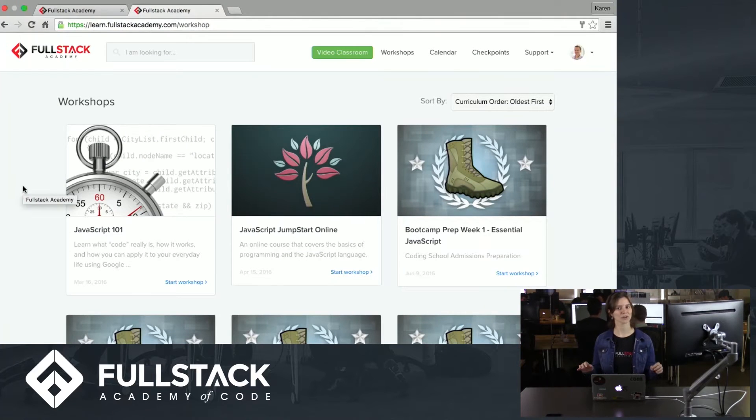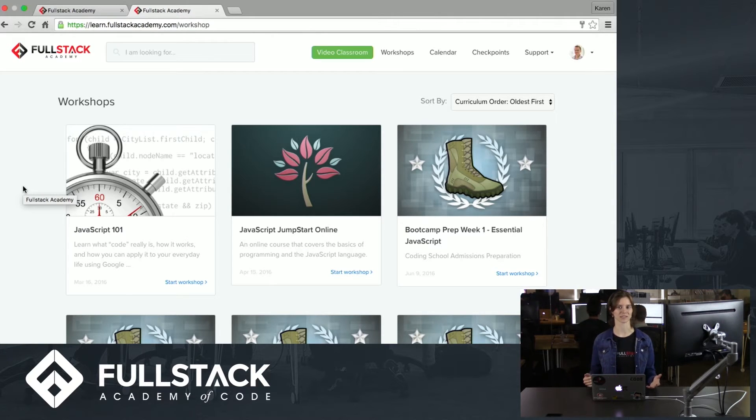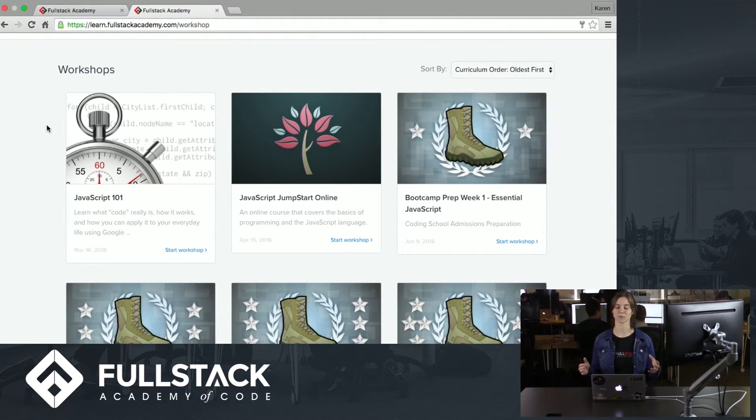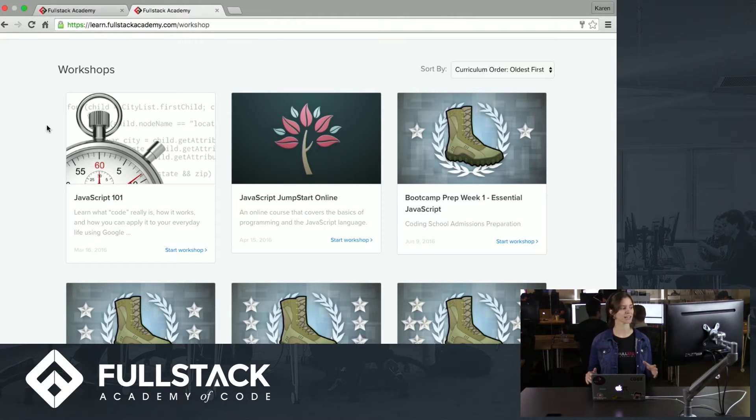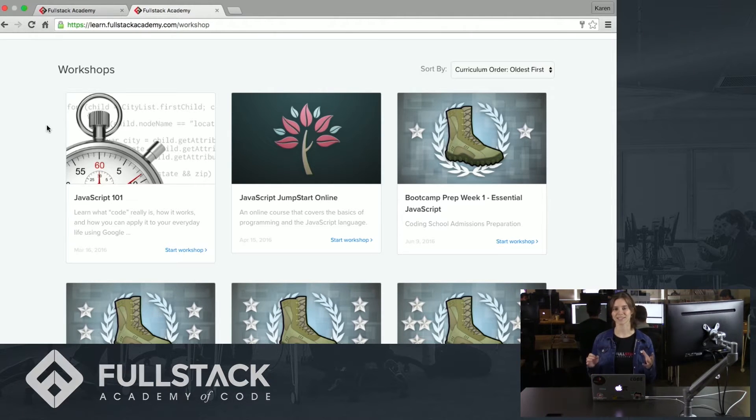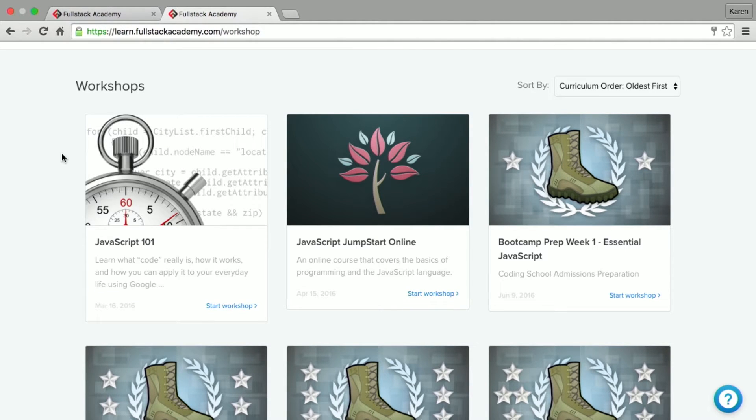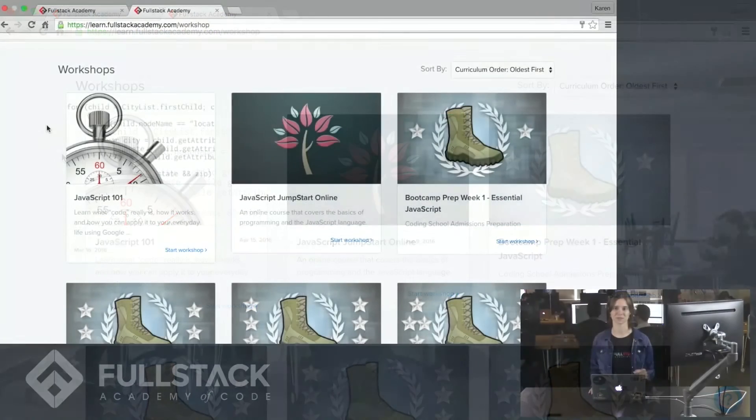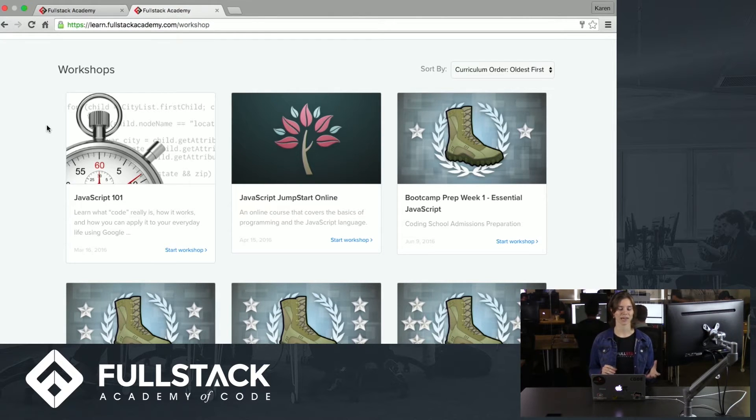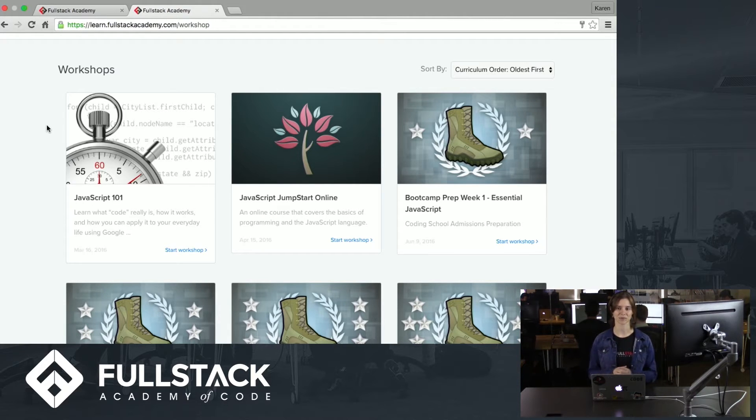When you first log in, you'll see the workshops page. This shows all of the workshops that you've taken up to this point. So let's say, for example, you started off as a complete beginner and you decided to take Fullstack's JavaScript 101 course. This course just gives a quick taste of JavaScript and how you can apply it in the real world. If maybe you really enjoyed that, you wanted to take JavaScript Jumpstart online, which delves a little bit deeper into the specific elements of JavaScript. Then maybe you wanted to take our bootcamp prep course, which gets you ready and prepared for our online coding assessment to get into the immersive.